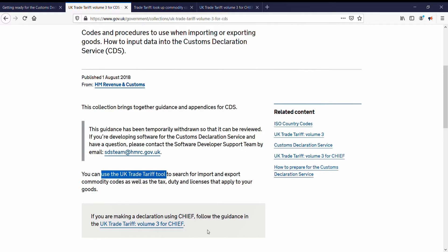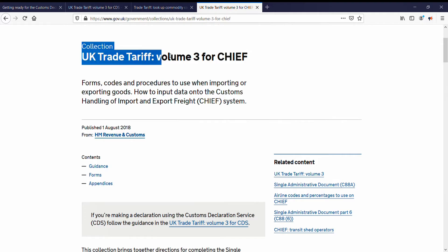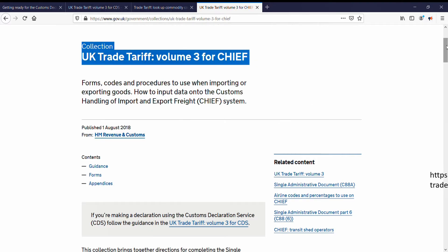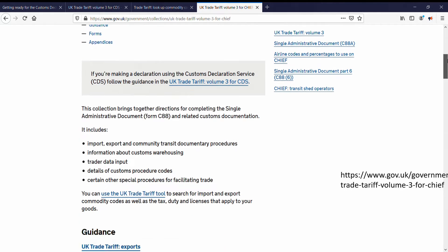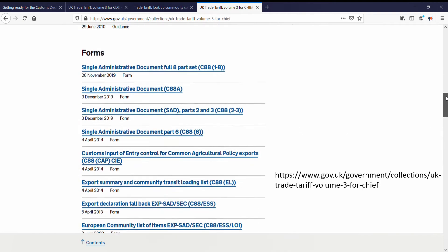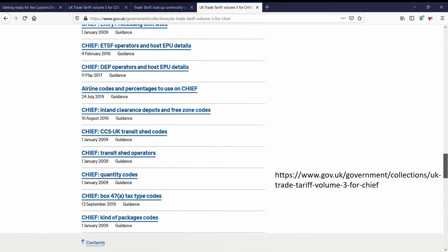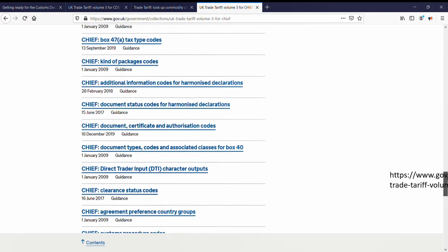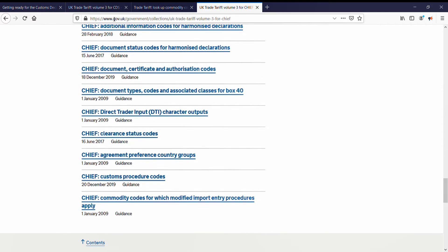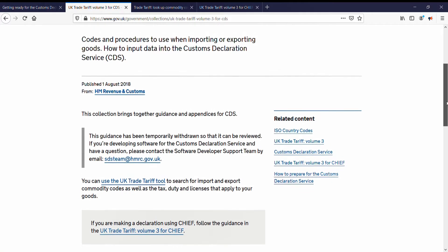Jumping back, we can get to the collection site for Chief Help and Guidance from here. This is the UK Trade Tariff, Volume 3 for Chief. Scrolling down, we see guidance, lots of forms, and even more appendices — all available on this page. It's worth noting that at the time of creating this video, CDS Help and Guidance was under review and temporarily withdrawn.